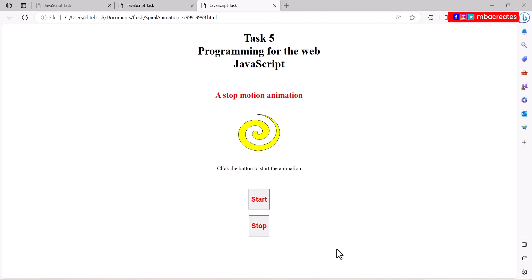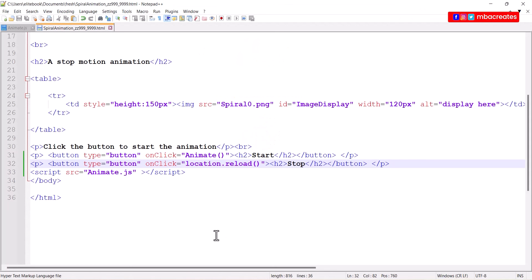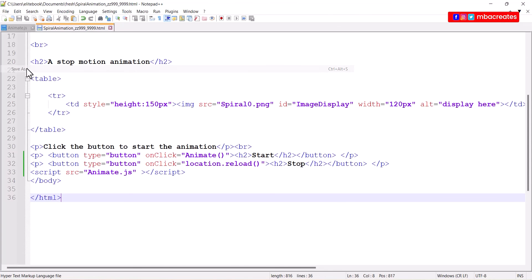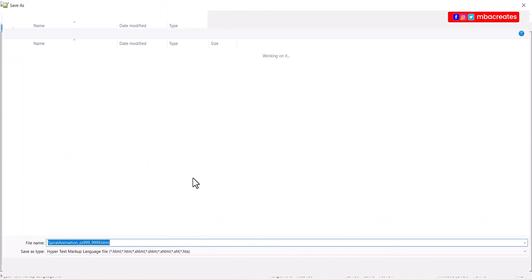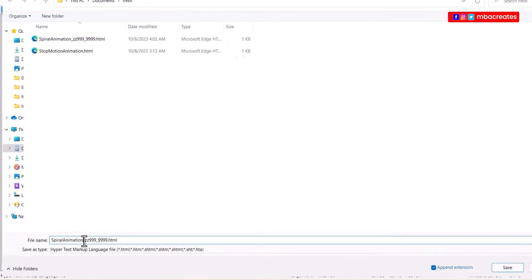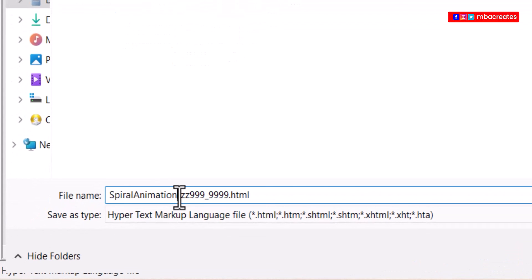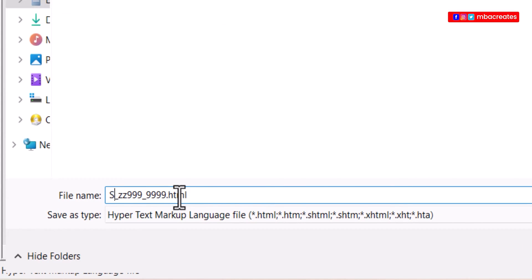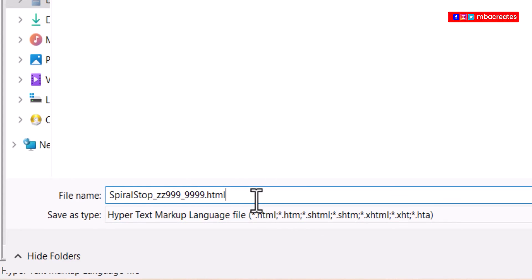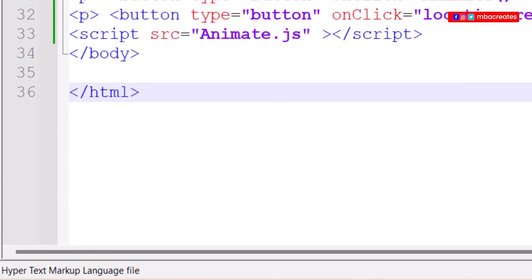Back in our text editor, now that we've added the stop button we need to save this as well. The question says this one we save as spiral stop. I'm going to change what we have here and maintain the candidate and center number still dot html and then save.